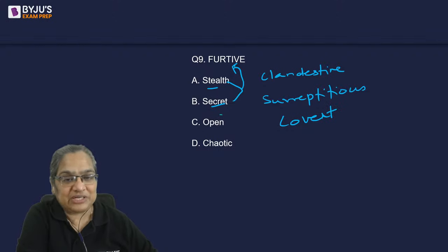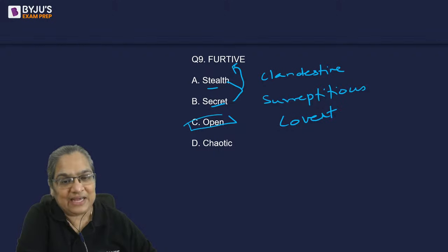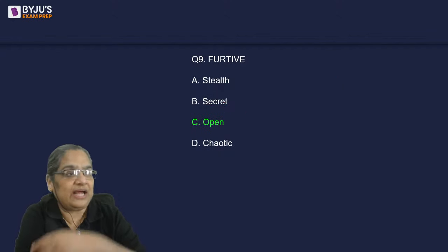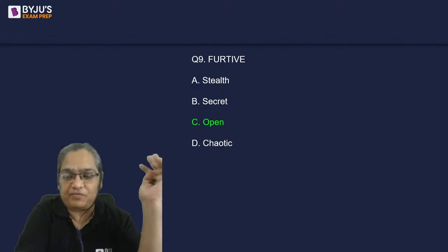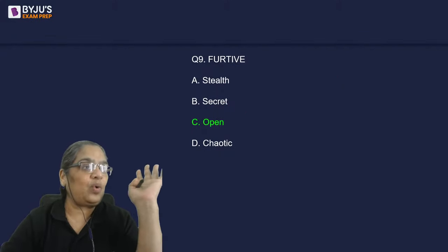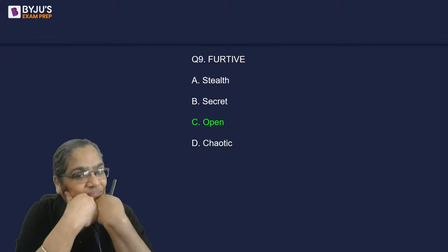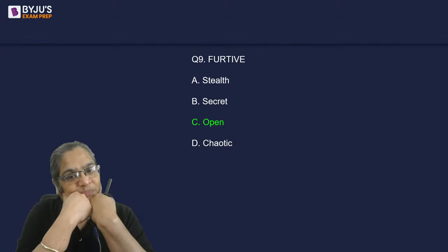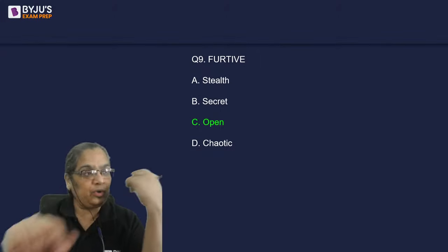The opposite of furtive is open, honest, above board — nothing to hide.